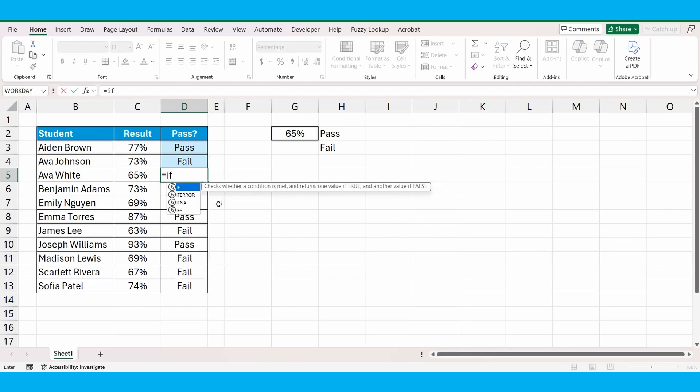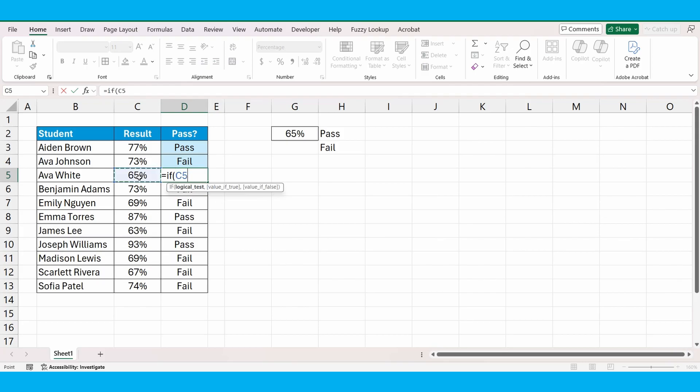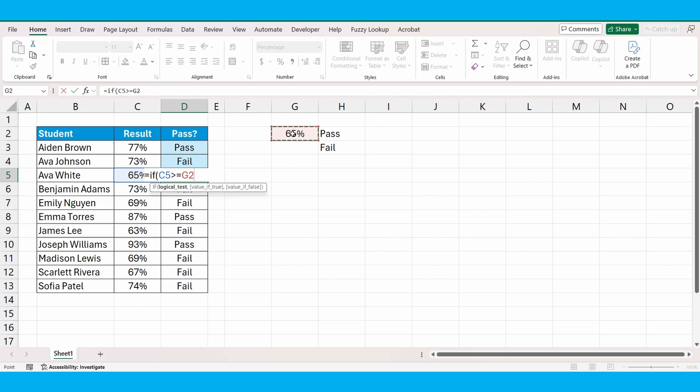Equals IF. We're starting the formula the same. If cell C5 is bigger than or equal to, instead of typing in that percentage rate, we're going to reference the cell G2. We're going to put those dollar signs in there, just so we can lock those cells and drag the formula down.